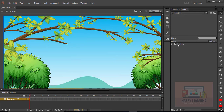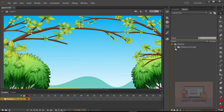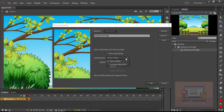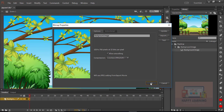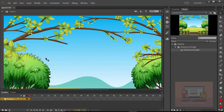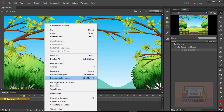We just need to smoothen this image. Let us go back to the library, open the assets folder, choose the image, right-click properties, and set the compression to lossless. Click OK. Now we see a clear picture without any pixelation — a very smooth display.